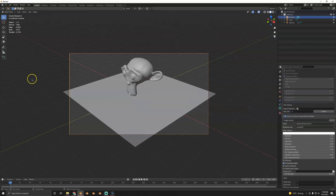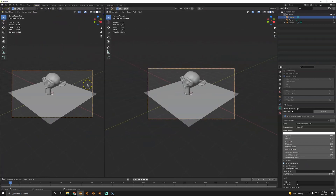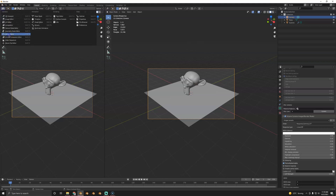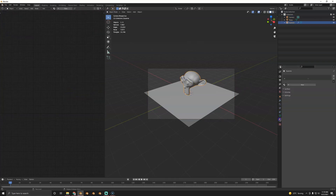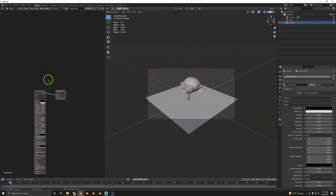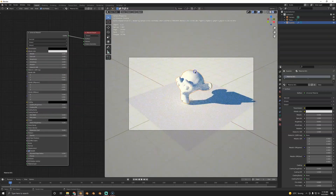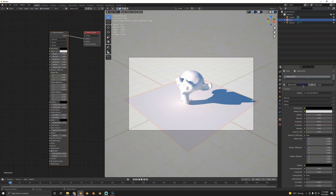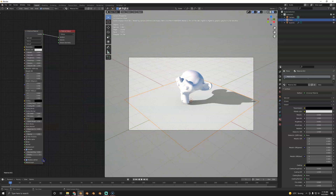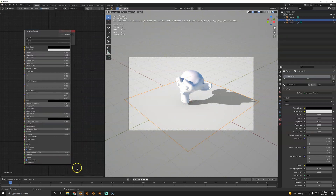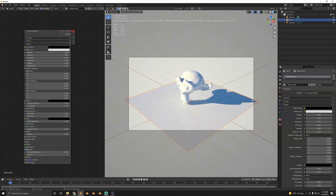Let's look at the material. The Principled Shader equivalent here is called the Universal Material. On the monkey head, create a new material and you'll see it's called the Universal Material — pretty much the Principled Shader but quite a bit better. One cool thing it has is a shadow catcher. The Cycles shadow catcher is completely useless in my opinion — I've never used it. This one is actually usable, so that's a big plus point.